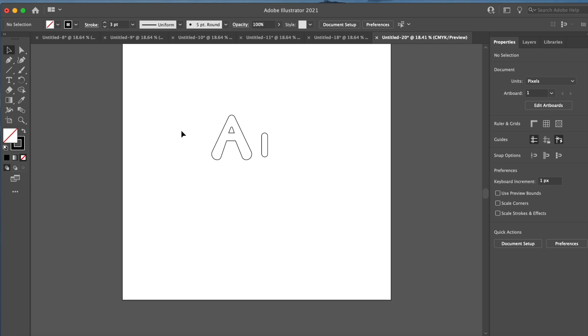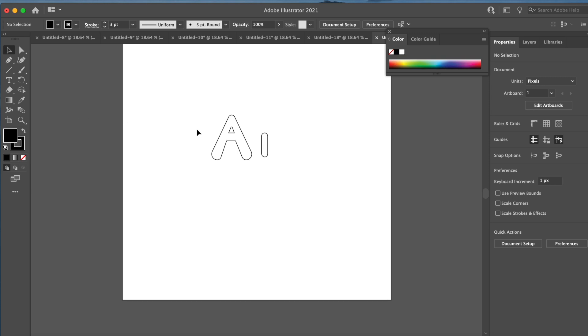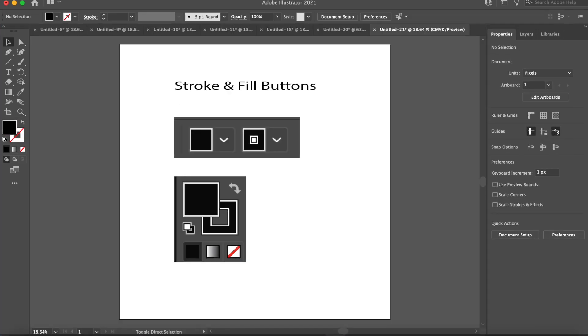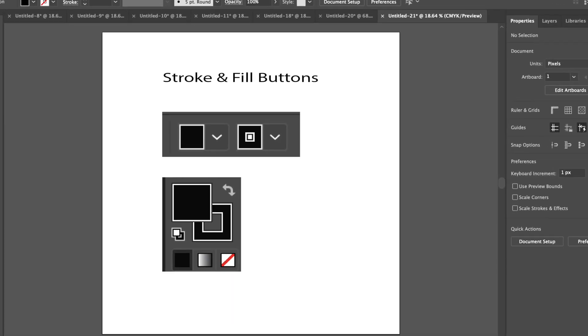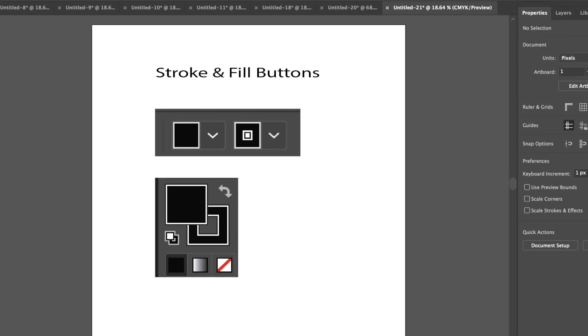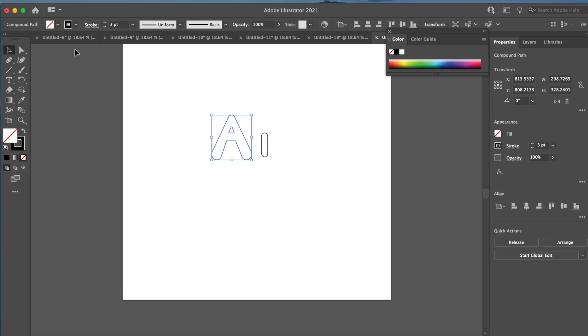Now I'm just going to fill these letters, and I'm just going to make them black. So I'm going to go over. You can also go to the fill options on the side here. I'm going to select my letter, and we're going to change it to black.